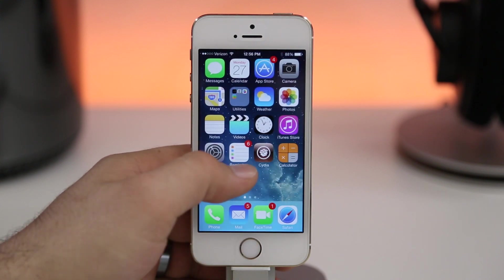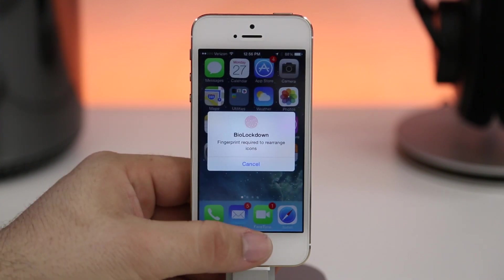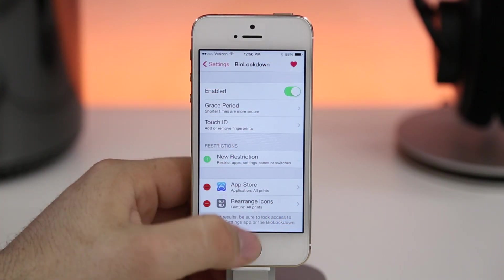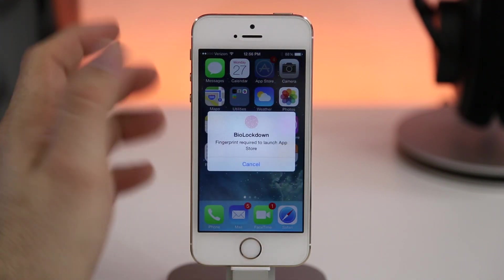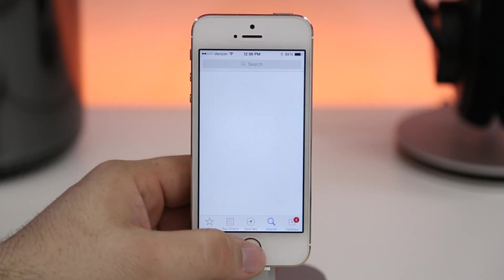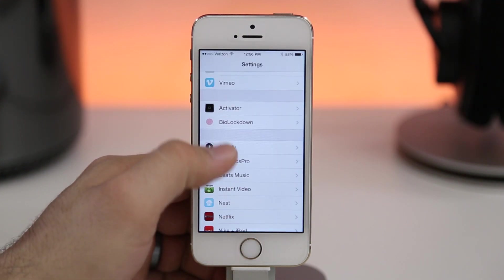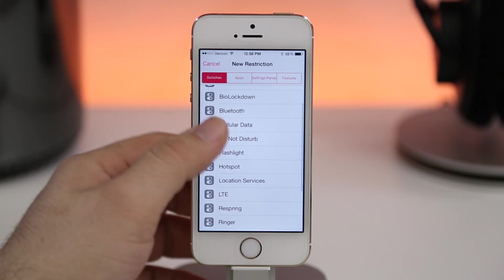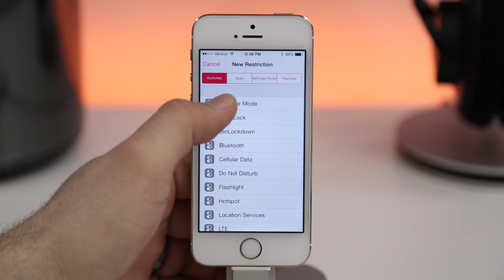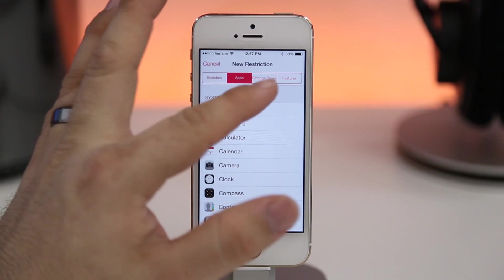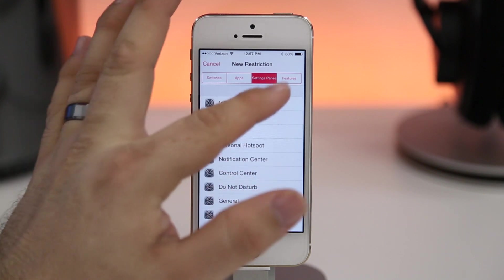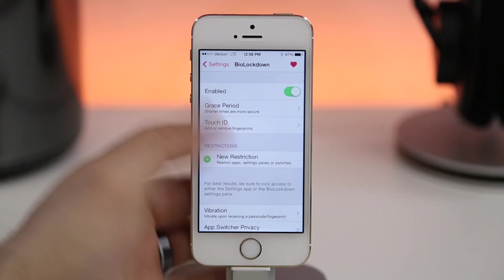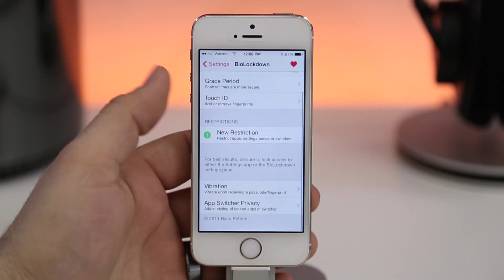I have 'rearrange icons' as a restriction — if I tap and hold on an icon I'm forced to use the Touch ID sensor to unlock that feature, then I can move apps around. The same goes for locking apps: I have the App Store set as a restriction, and if I try to enter it I'm forced to use Touch ID to authenticate. There are tons of features — you can lock toggles, apps, settings panes, pretty much anything on your device — and only access it with Touch ID. This video does it absolutely no justice; go check it out.